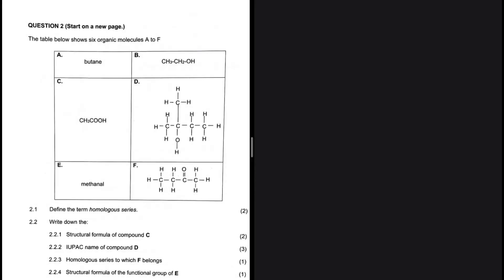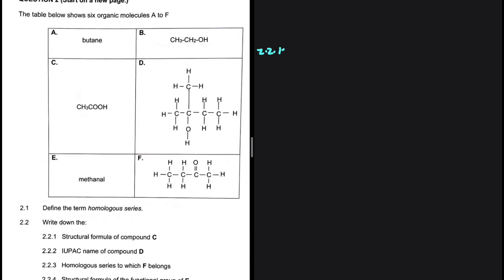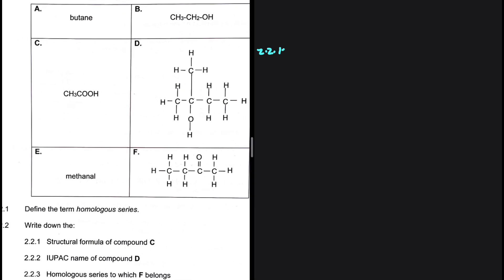A series of organic compounds that can be described by the same general formula is a homologous series — that is the answer to 2.1. Let's go ahead and take a look at 2.2.1, where we are supposed to write down the structural formula of compound C.